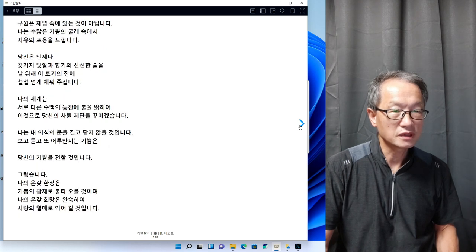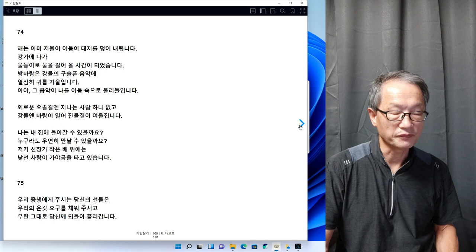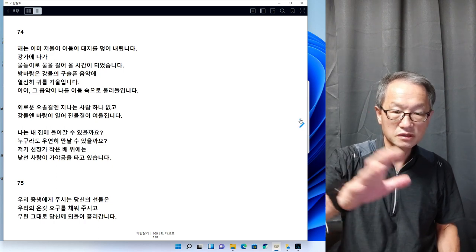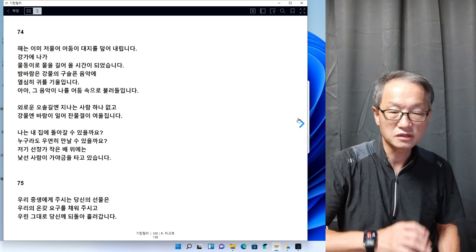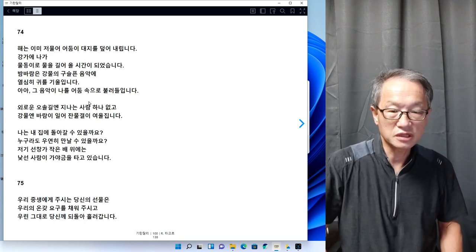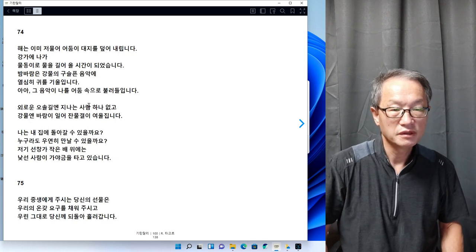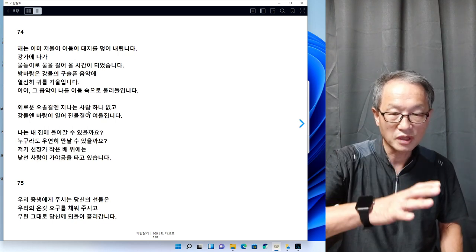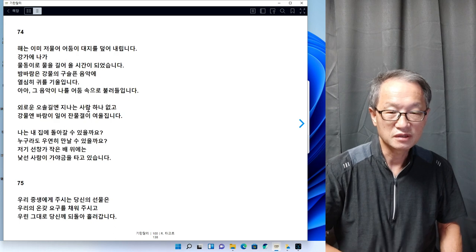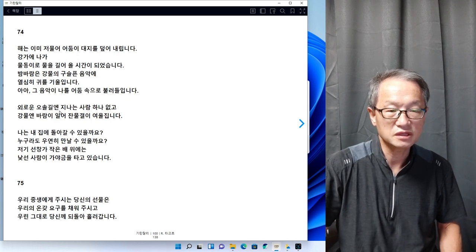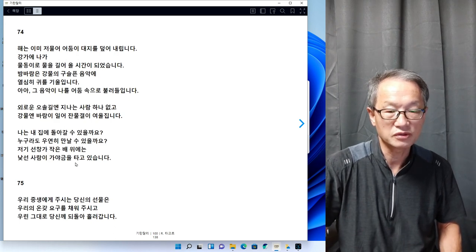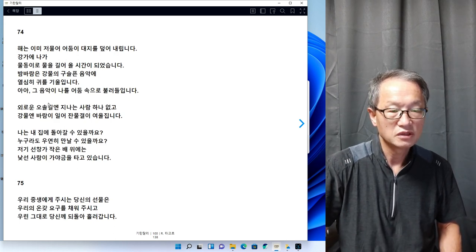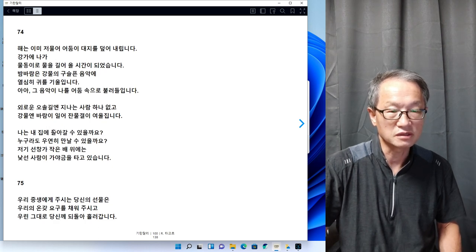계속 끝까지 이걸 이어서 리딩을 해야지, 이 서사시 형식으로 되어 있기 때문에 중간에서 어떤 한 부분을 생략한다 이것은 있을 수가 없는 일이고 이렇게 리딩을 하면 안 되는 겁니다. 하지만 어쩔 수 없이 이렇게 리딩할 수밖에 없다.